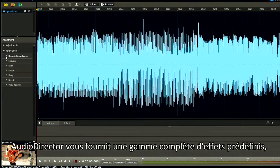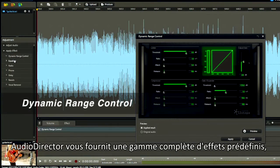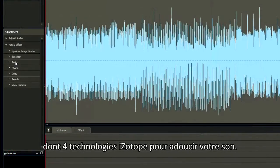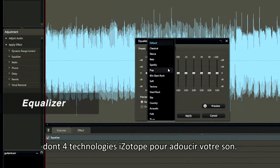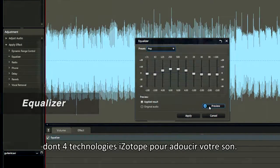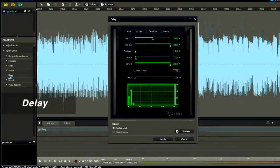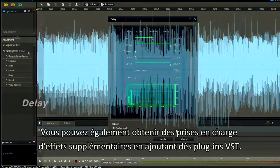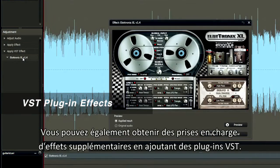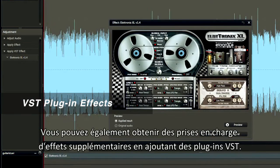Audio Director offers you a full range of built-in effects, including iZotope technologies to sweeten your audio. You can also get extra effect support by adding VST plugins.